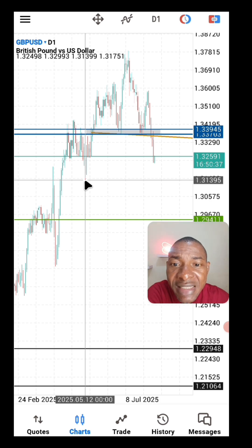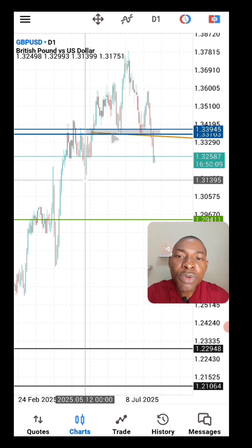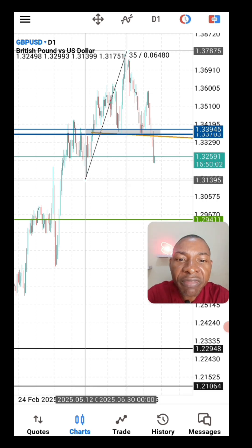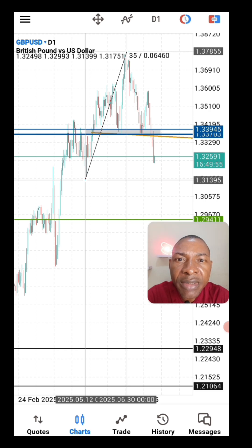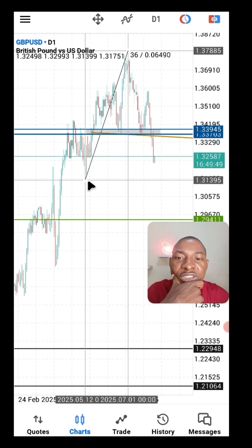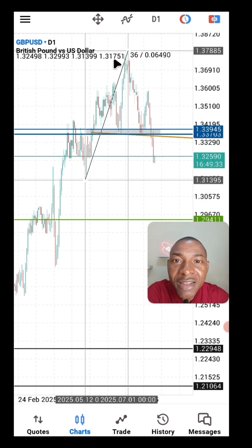Another thing you can do with the crosshair is measure the distance between two price levels. Click on the first point, hold, then use another finger to drag the crosshair to the second level. You can see the distance measured from one level to the other — in this case, 649 pips. That is what you can do with the crosshair on the MT5 mobile app.